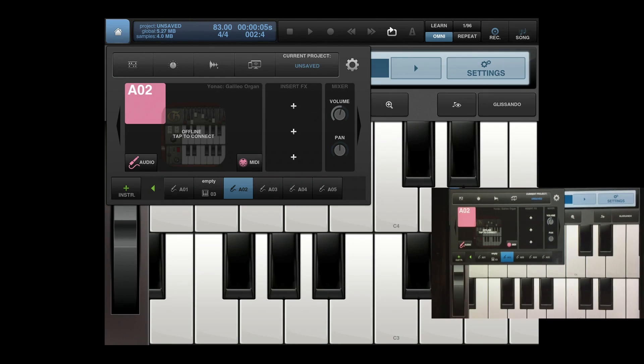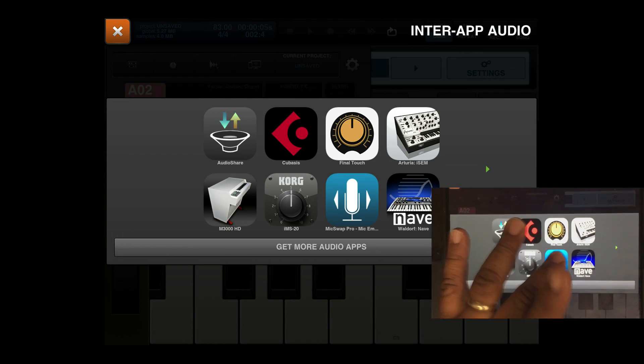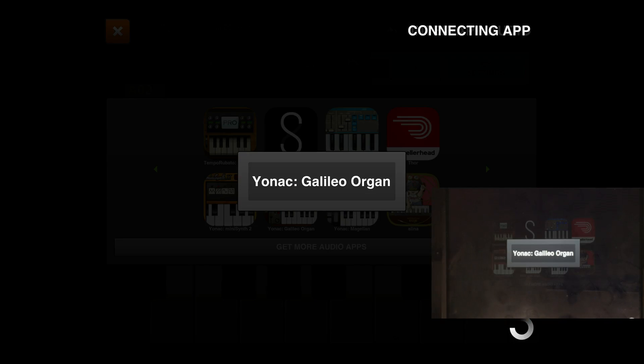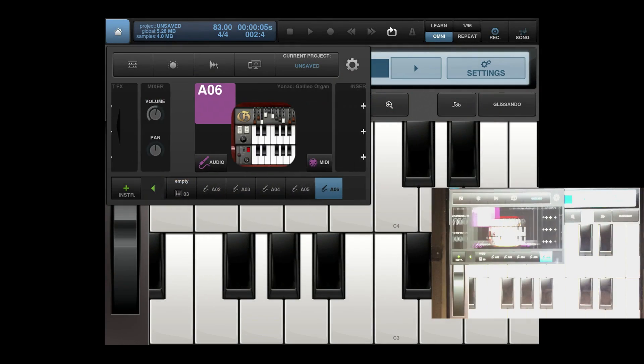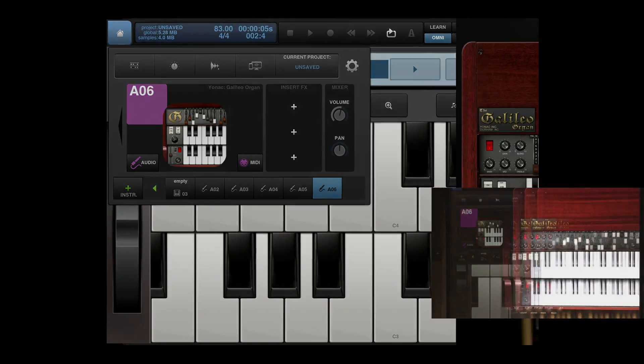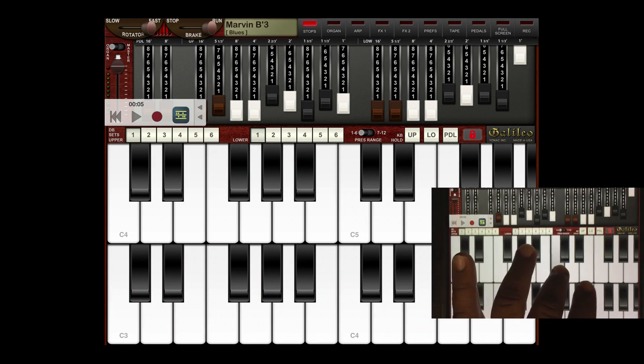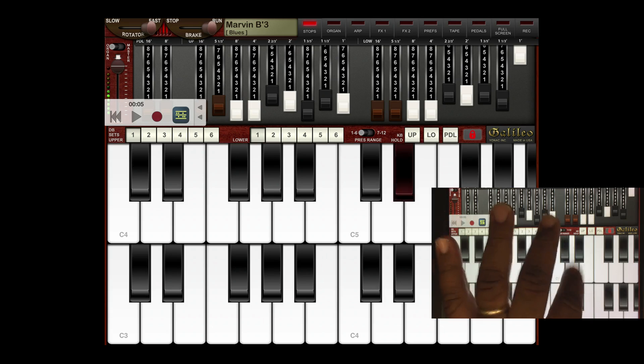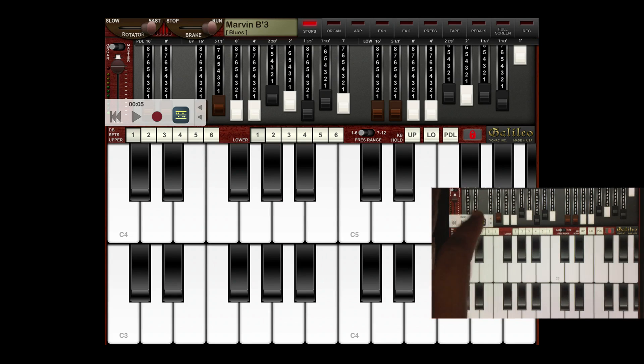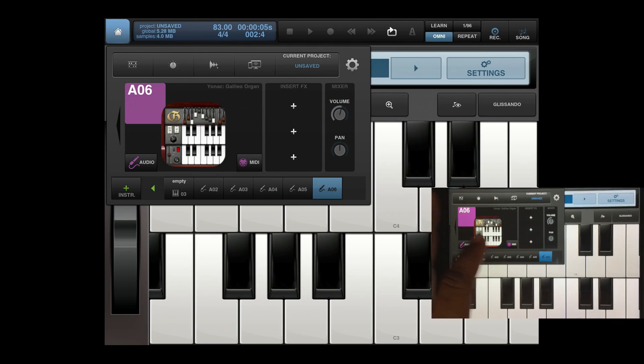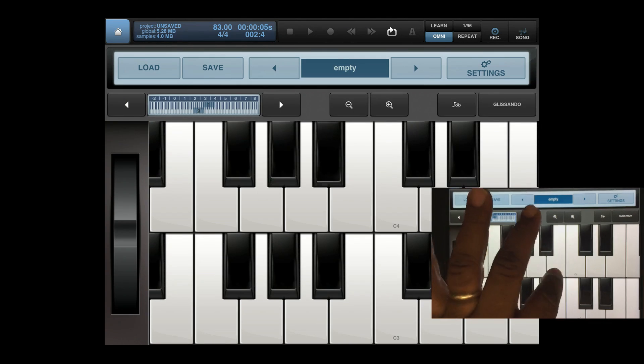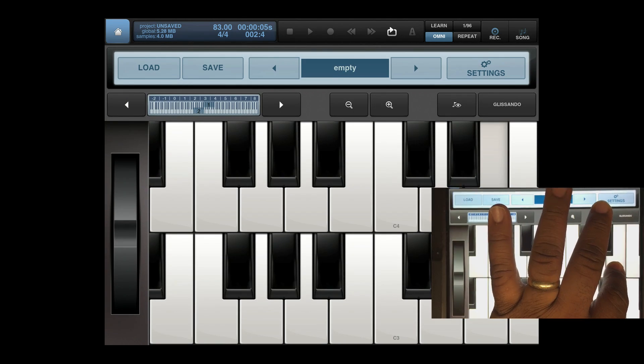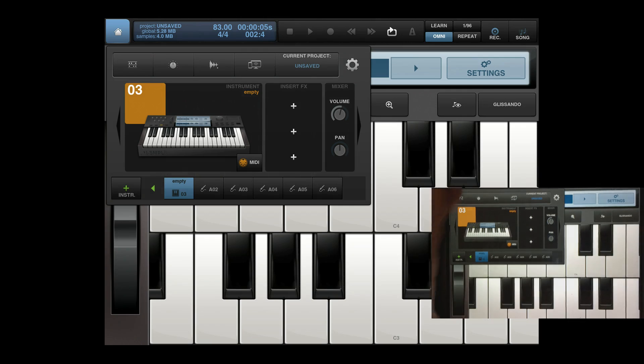So what you do, you just basically repeat those steps. Open up an instrument, whatever you want, and then go back here.